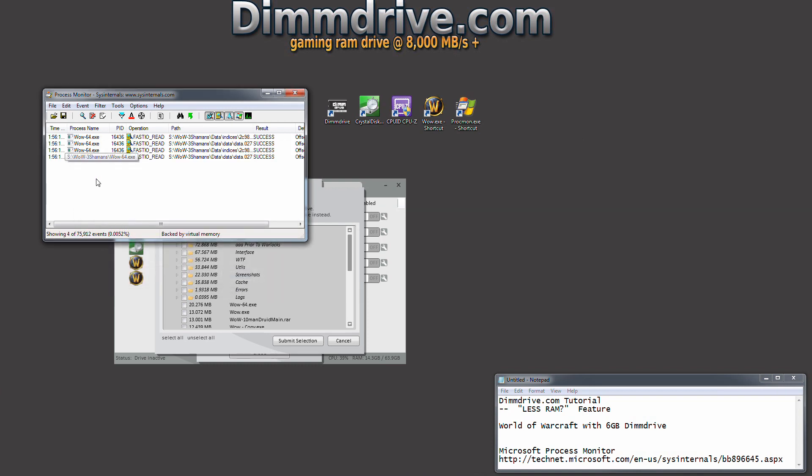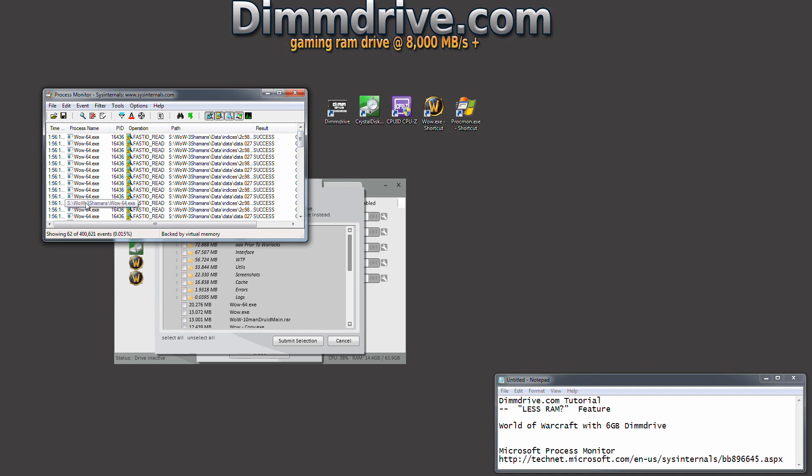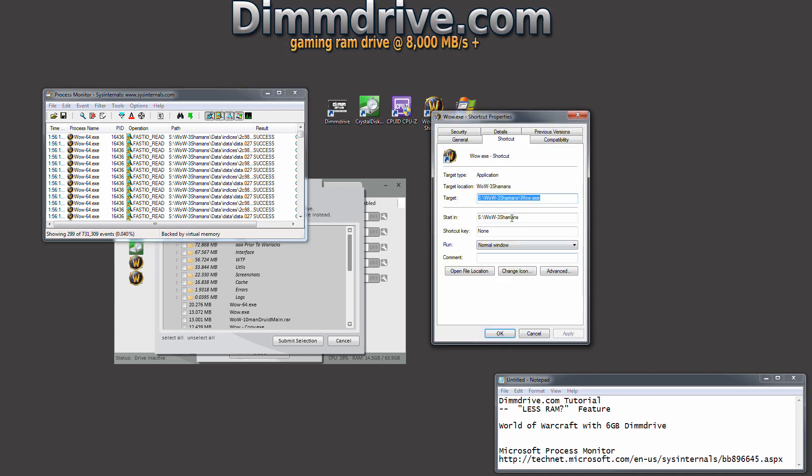By default it's going to show you all the different things running on your computer. As you can see here, these are all World of Warcraft related things. What you're going to need to know is where is your World of Warcraft installed? You can right-click on your shortcut and go to properties and see exactly where it's at.